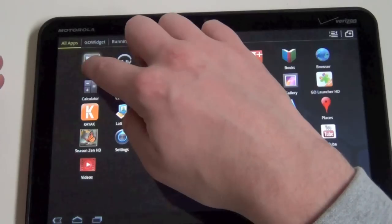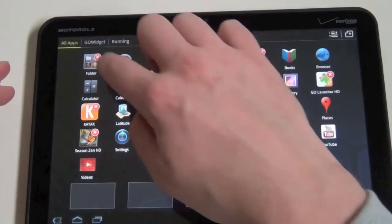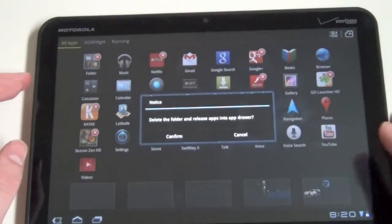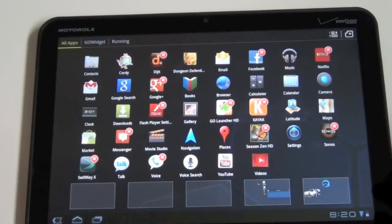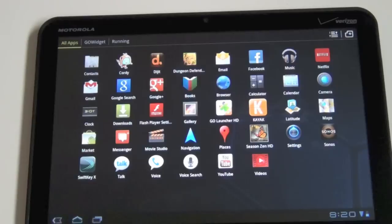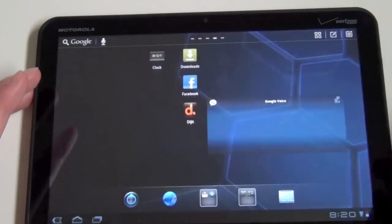If you want to go ahead and delete that, just long press, hit the X. It asks if you want to release all those apps and there they are. So you won't be uninstalling those. Um, yeah, that's pretty much it.